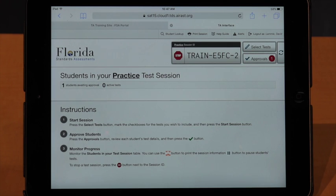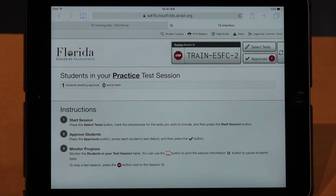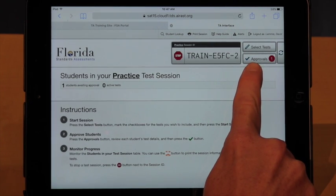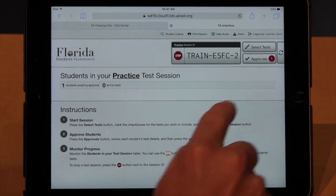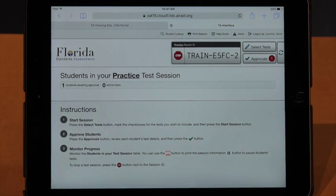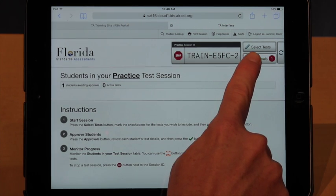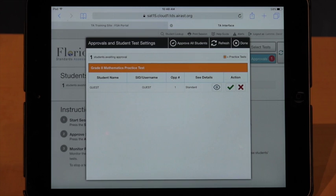At this point, we need to approve students into the test session. You'll notice that right next to where you have your session ID, a new button is lit up — it says Approvals — and you have, in a red circle, how many students are awaiting approval. Don't be freaked out by the flash you just saw on the screen. Every minute, the system itself refreshes the information. When you see that flicker, it's just the system resetting itself and getting new information from the FSA portal. Let's click Approvals so we can get this student into our test.